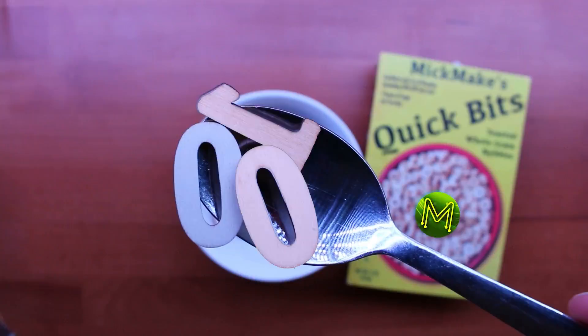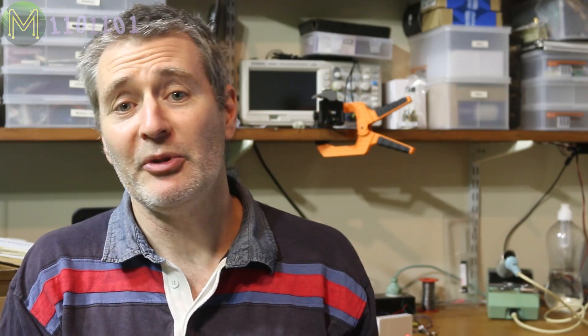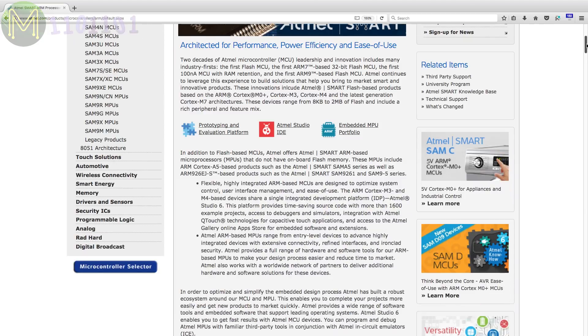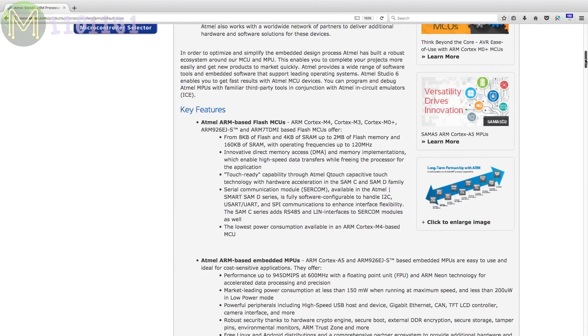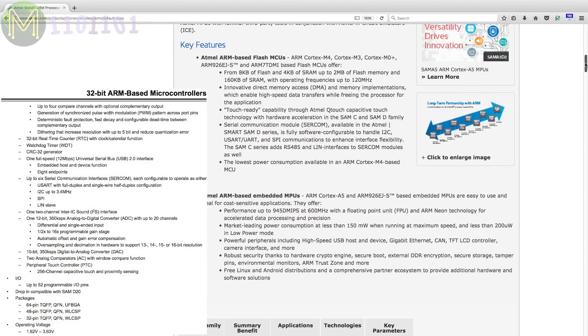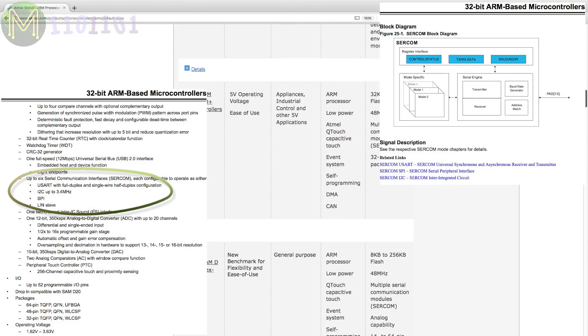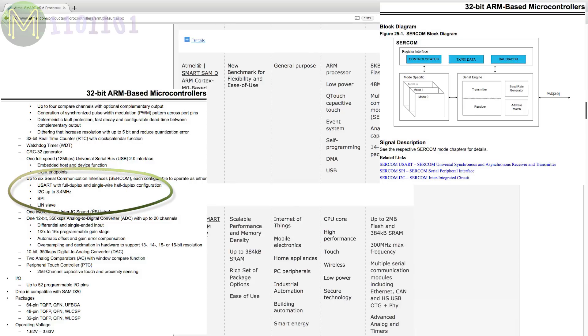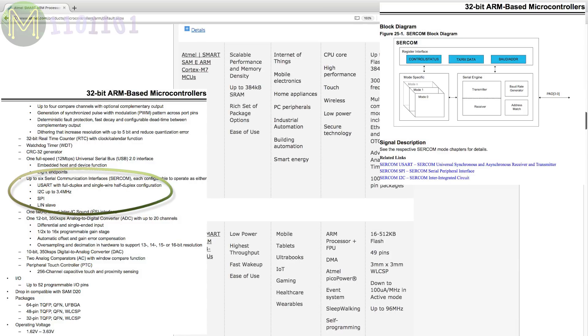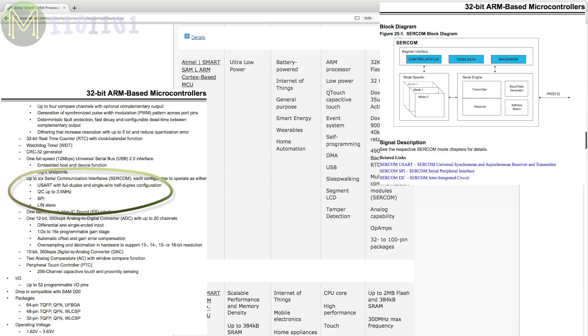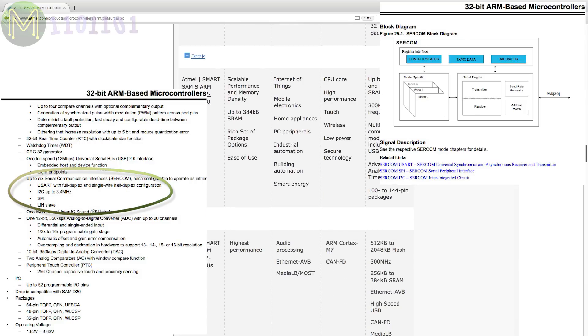The Atmel SAM MCUs are a step up from the old AVR series. Atmel provides a range of them targeted towards different applications. Besides running an ARM core, they also have multiplex serial comms, called Sercom, allowing you to assign functions to different pins. They're a pretty neat chip.